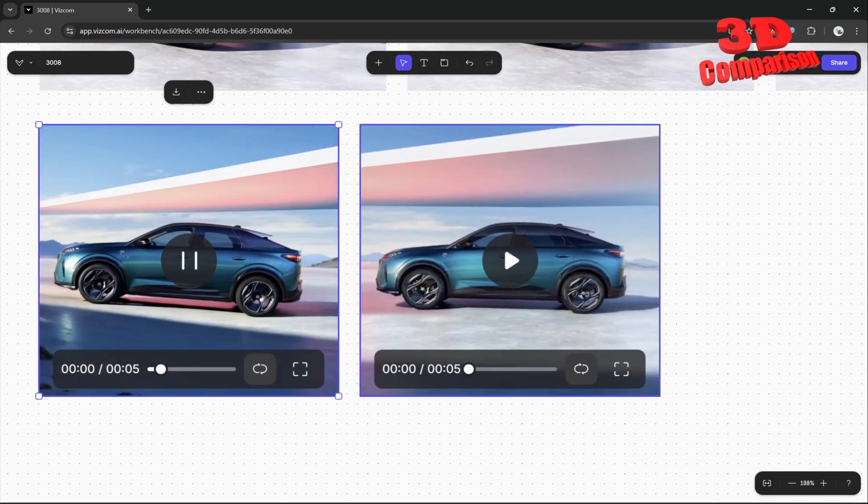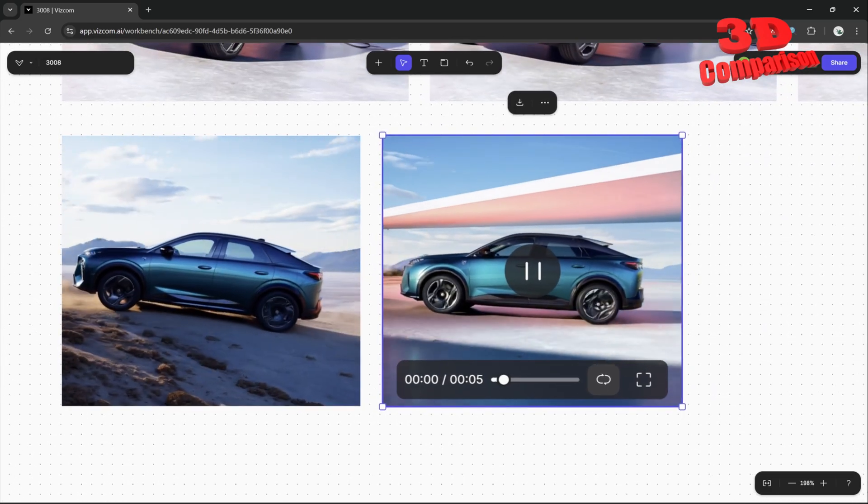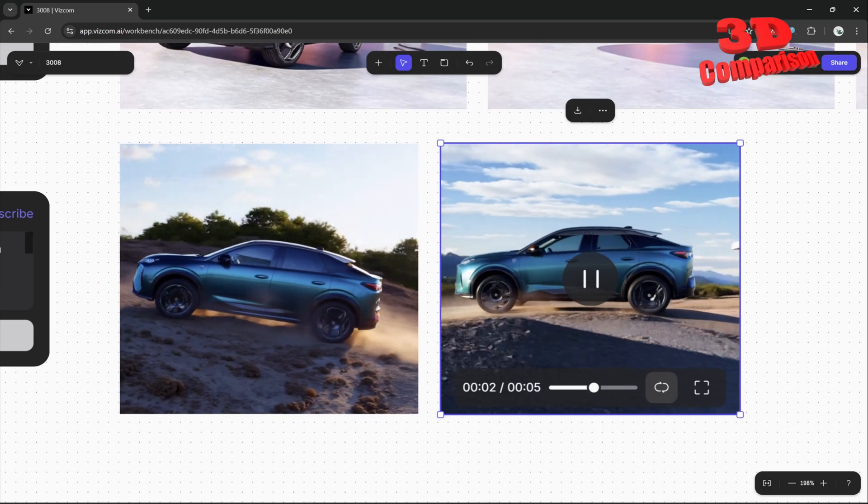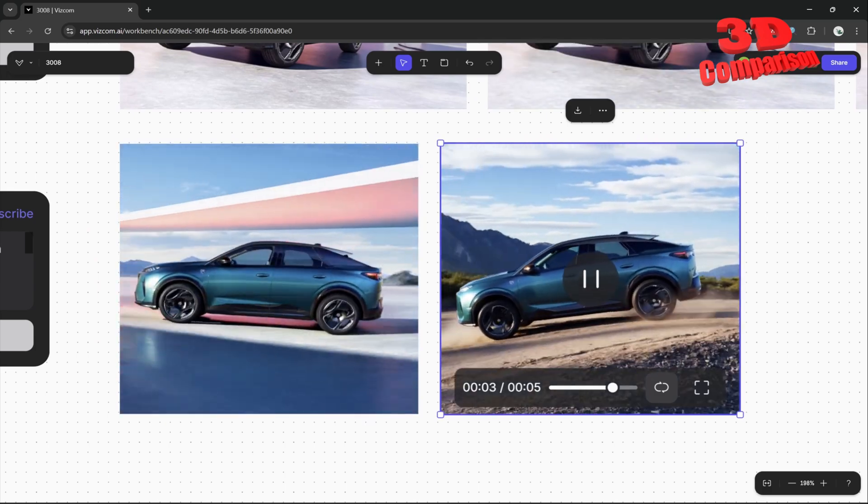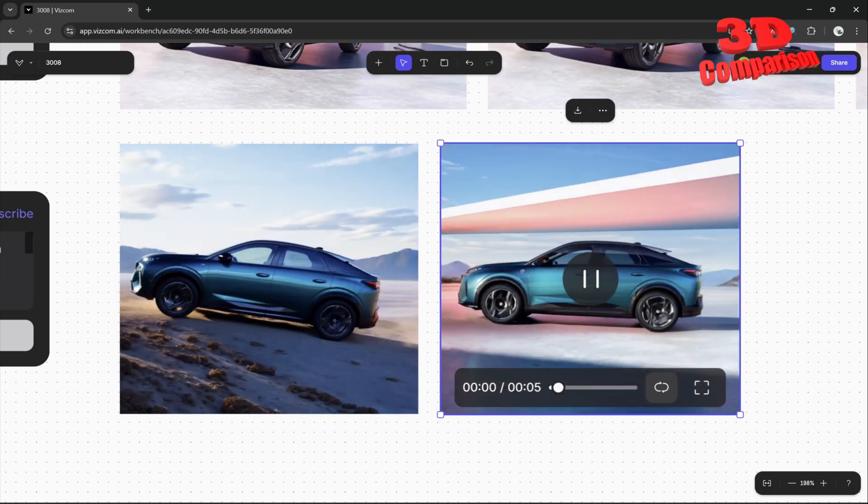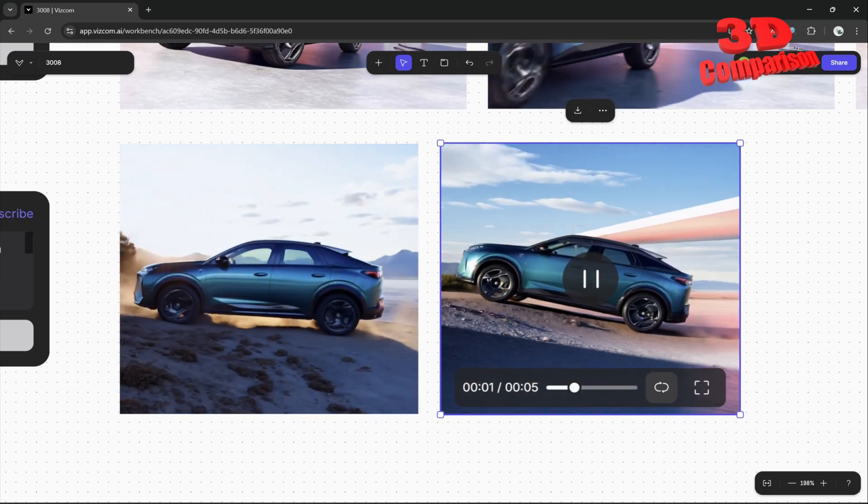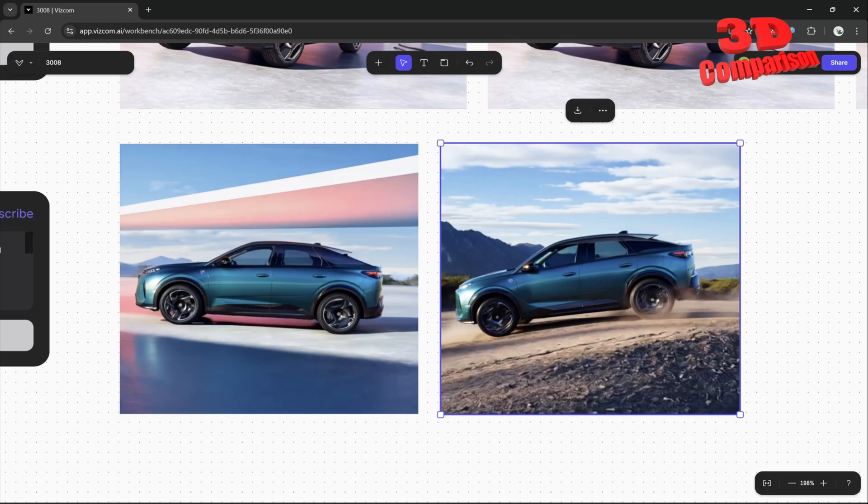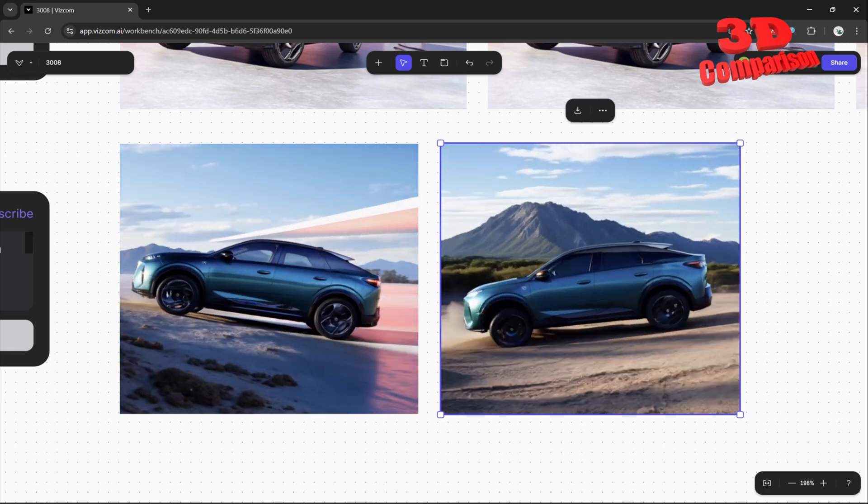There's another case study over here, quite similar to the first one. We see how that car will move within a rugged terrain. This is incredible.